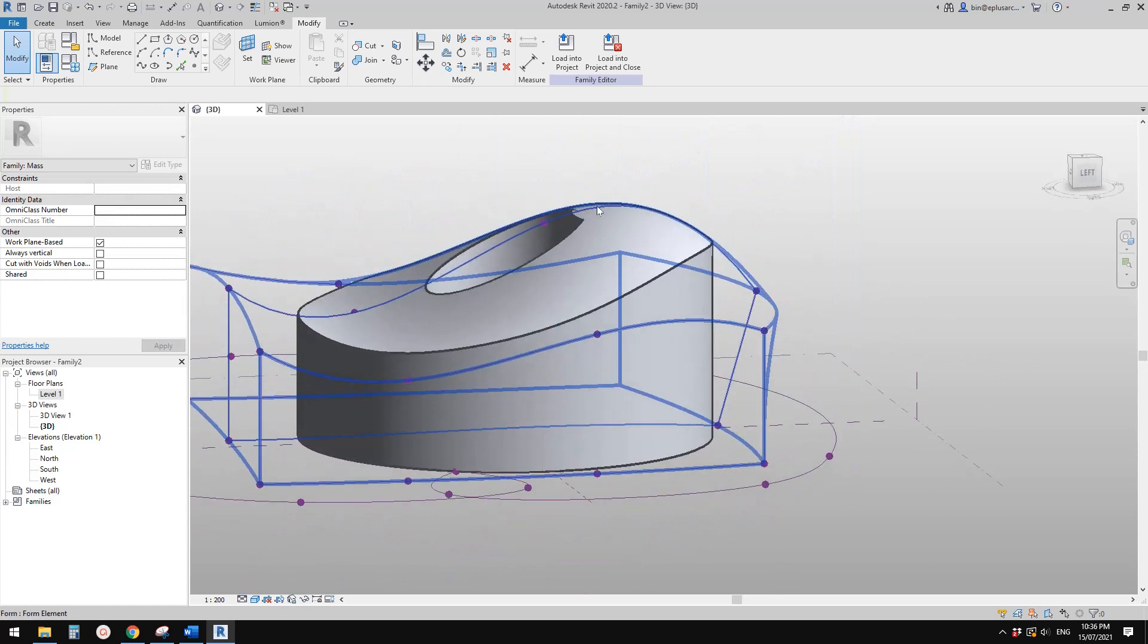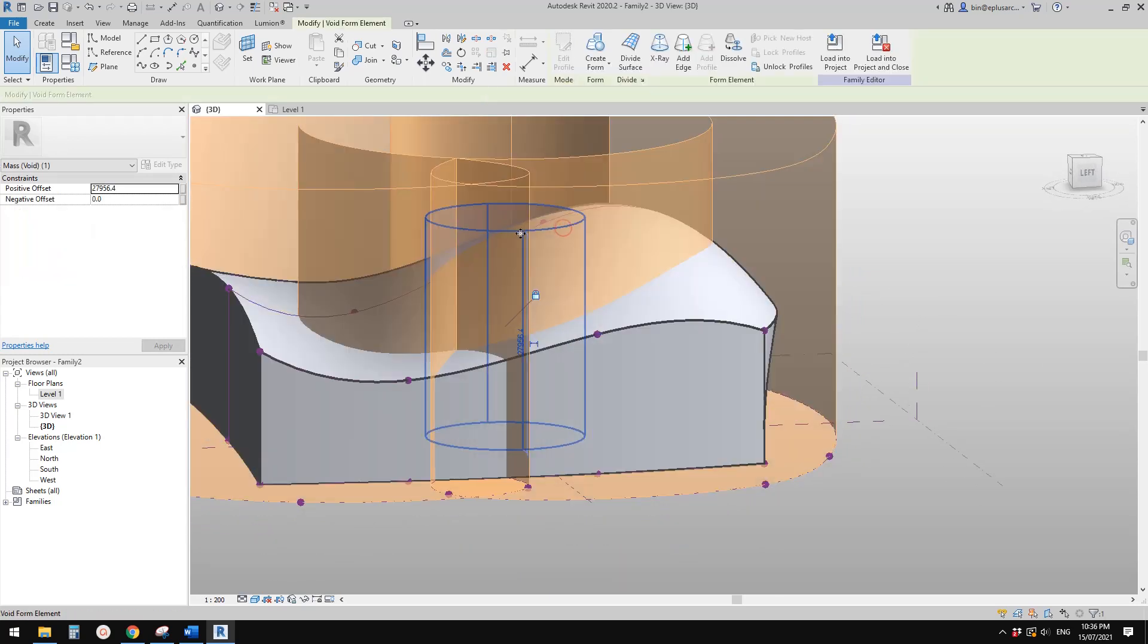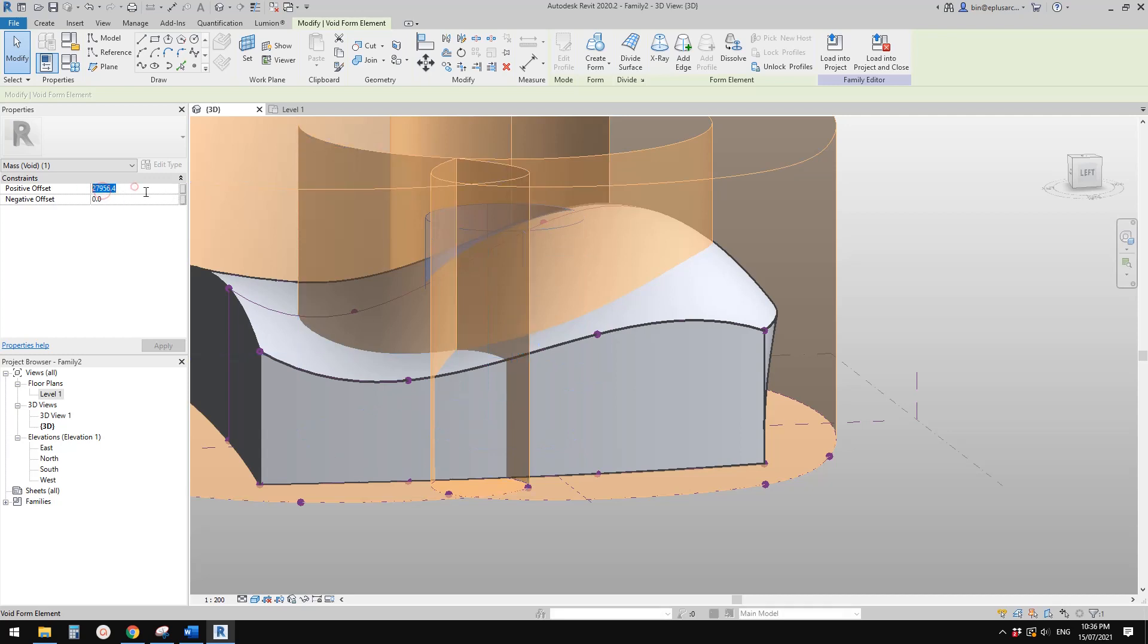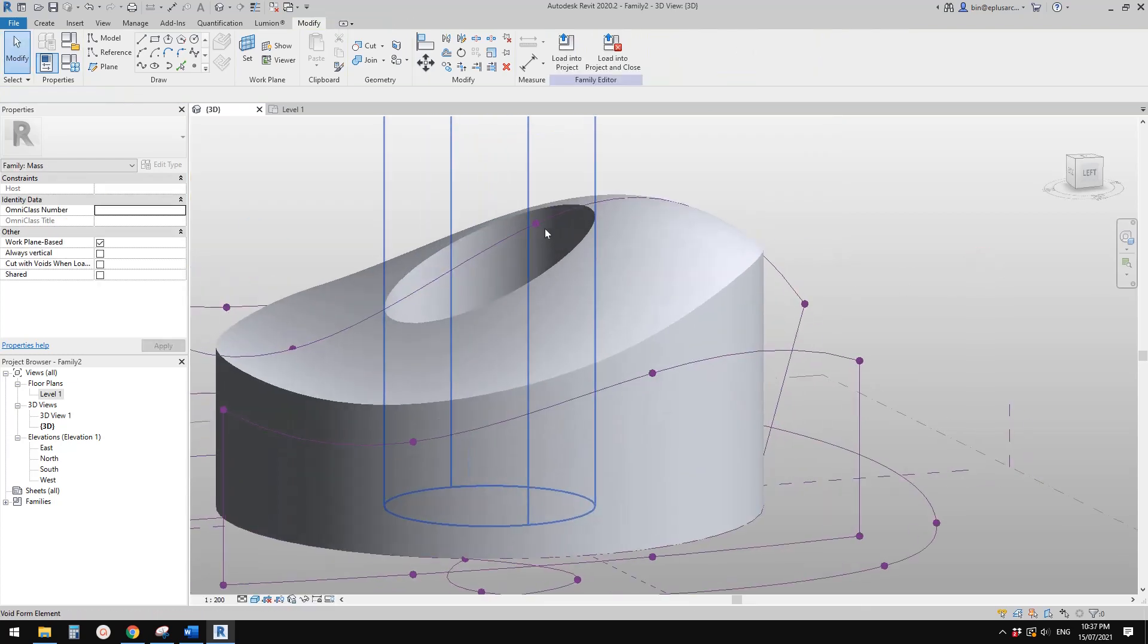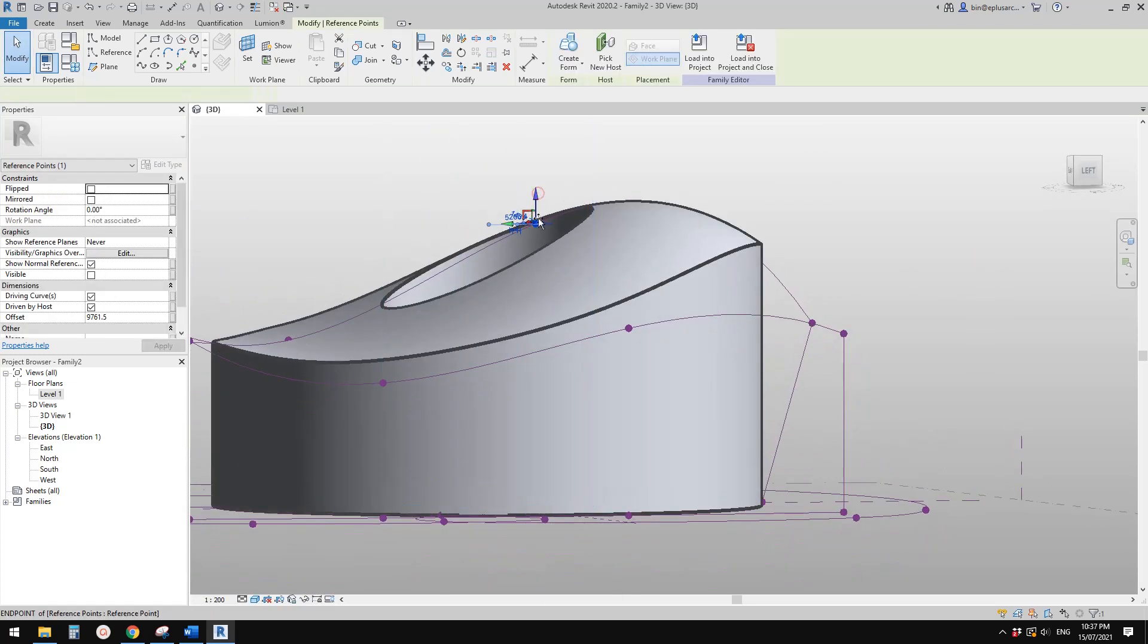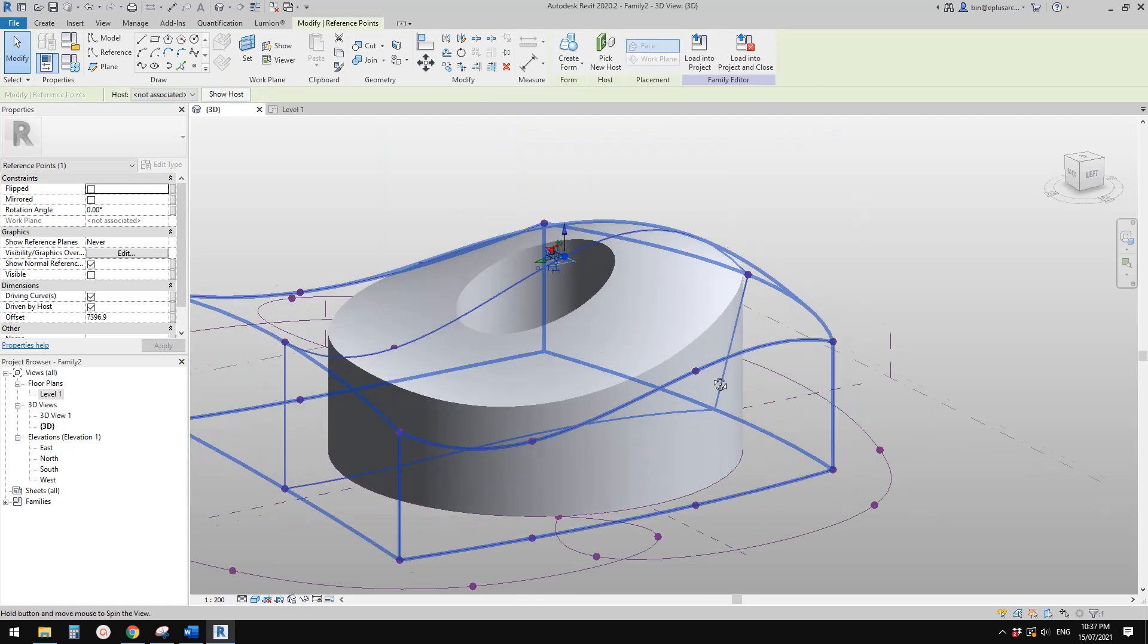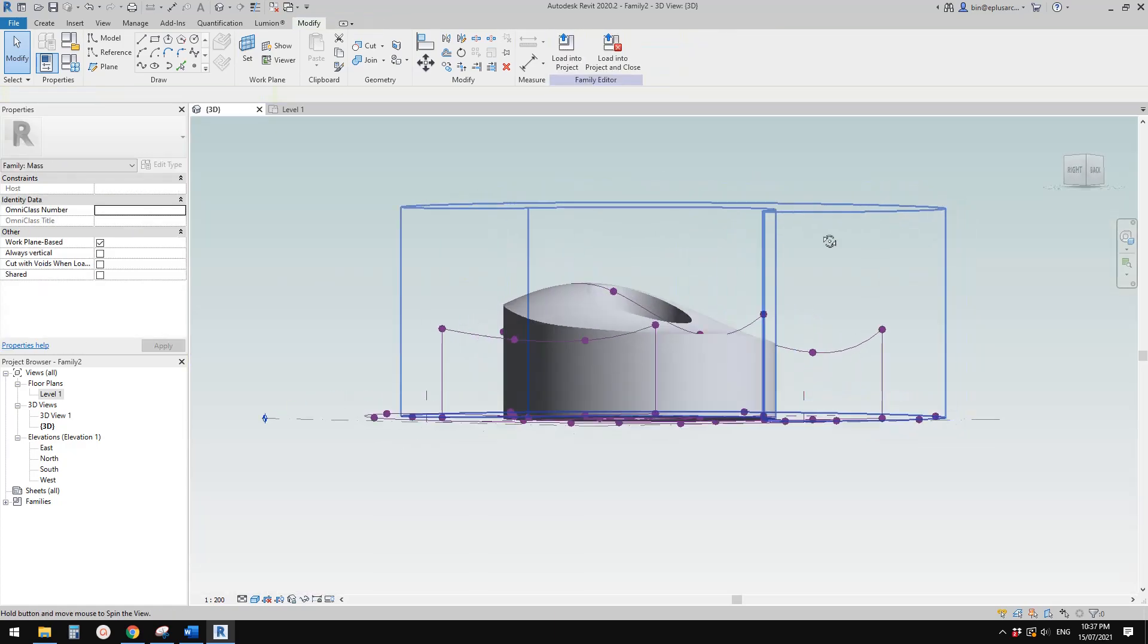Looks like this void is not high enough, so you can always increase the height to make sure it cuts the solid part. So that's it.